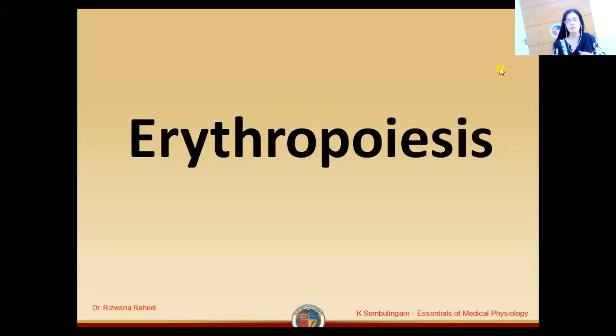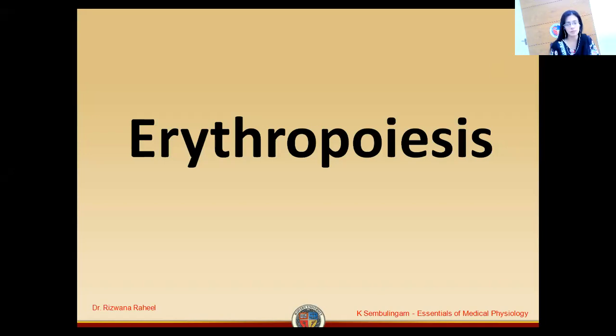Now students, in today's lecture we are going to have a discussion on the sites of erythropoiesis in infants.